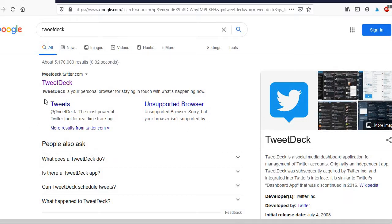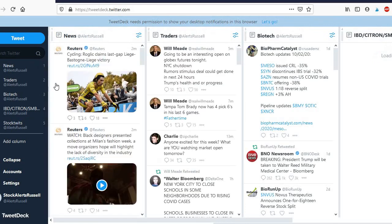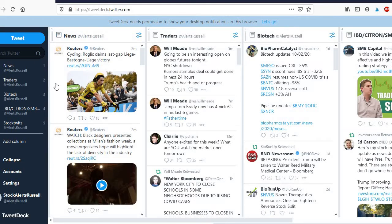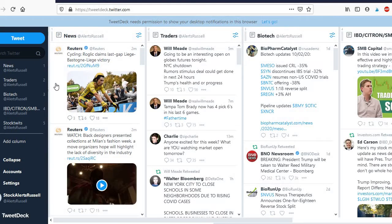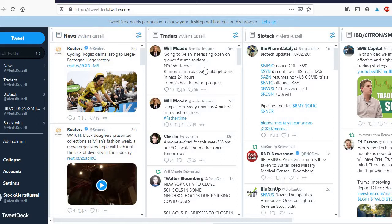So to get to the TweetDeck, you basically go to here, so tweetdeck.twitter.com and you can use the login details that are in the Twitter channel which allows you to access this interface.